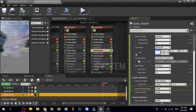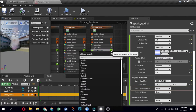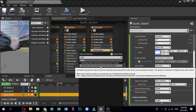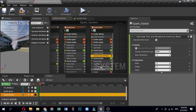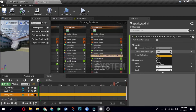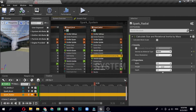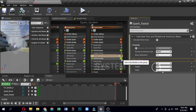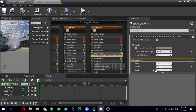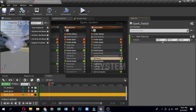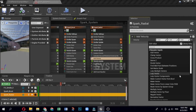Click the plus sign for Particle Spawn and select Mass, then Calculate Size and Rotational Inertia by Mass. Open that module and under Density, set Density by Material Type to Water. Under Proportions, change the height to 0.5. Click the plus sign for Particle Spawn, select Velocity, then Add Velocity. Open the Add Velocity module, click the drop-down and select Dynamic Inputs, then Random Range Vector.